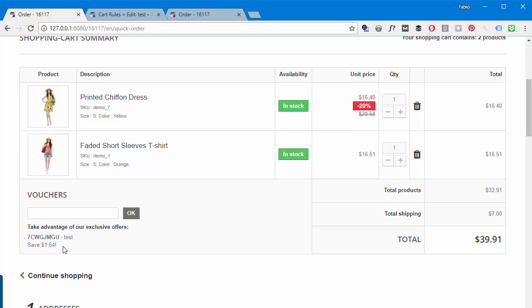added. Now this is going to work with all types of discounts including percentage off, a fixed amount, free shipping and the free gift product as well.